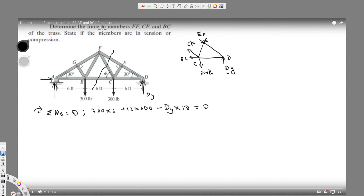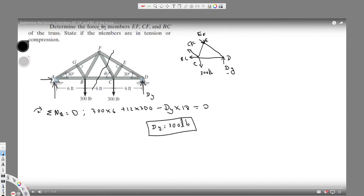Setting the total moment equal to zero and solving, Dy comes out to be 300 pounds. So Dy equals 300 pounds.